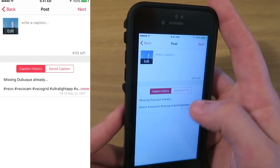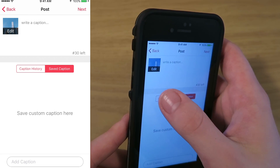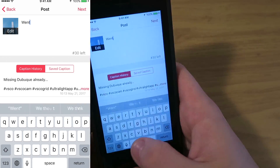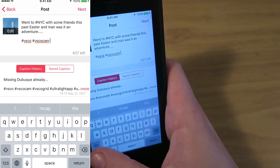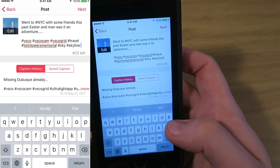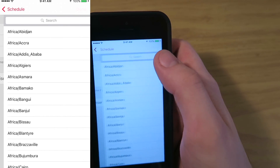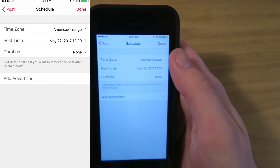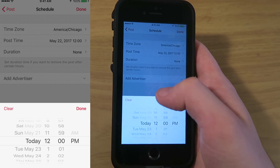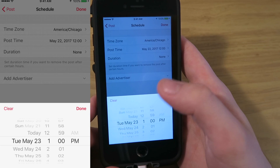I'm going to hit next, and then it shows your caption history and you can even save captions. I'm just going to write a caption real quick. Once you're done putting in your caption you just hit next, then you select your time zone — for me it is America/Chicago — and then I choose the date that I want it to be posted on.